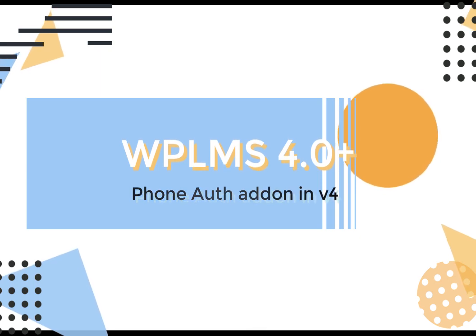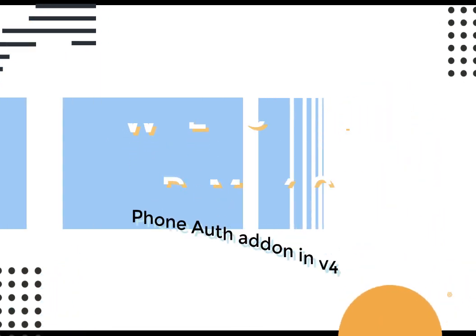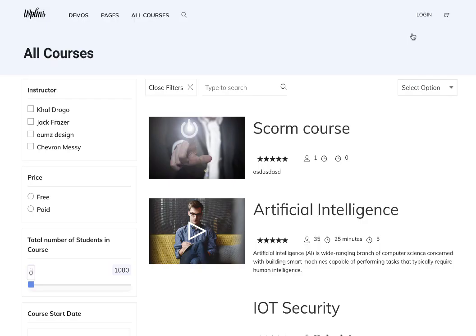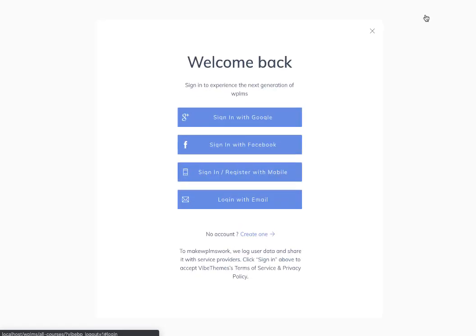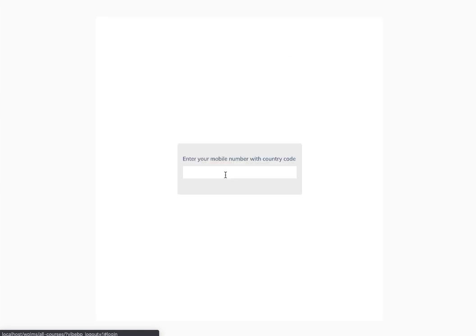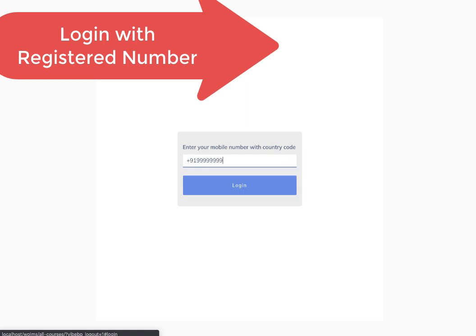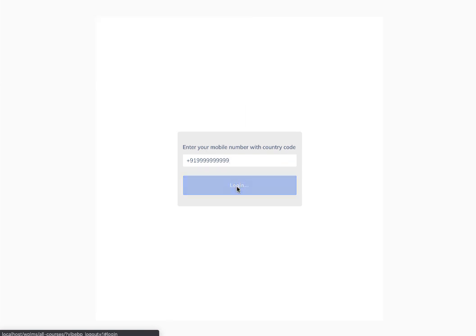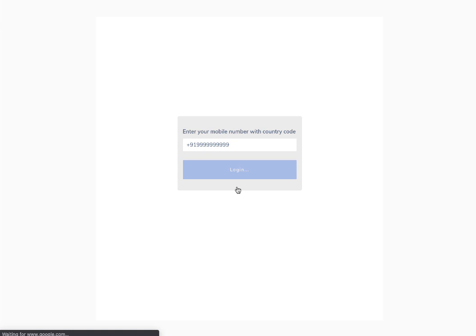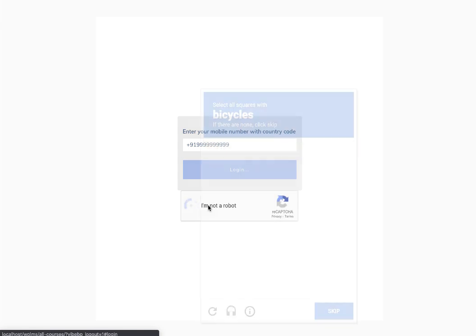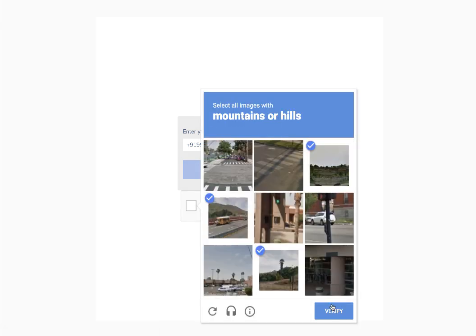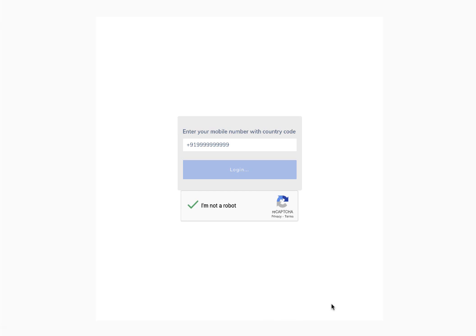Let's see how the phone authentication plugin works. We go to login and click on sign in via mobile number. Then we enter our mobile number, login, and we'll see a Google captcha challenge. We fill in the captcha.